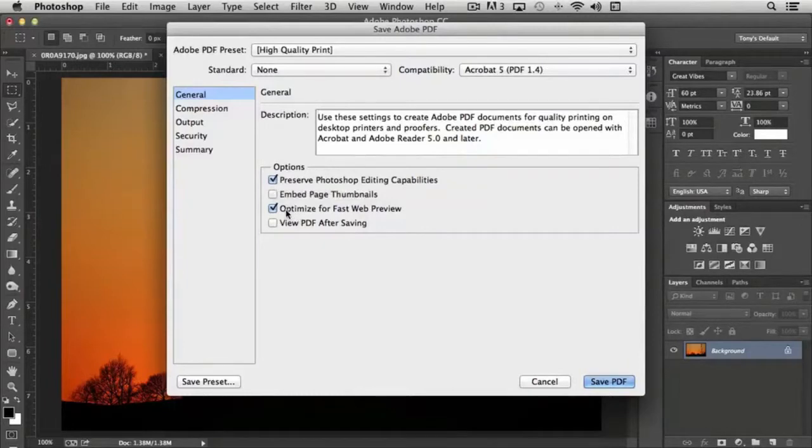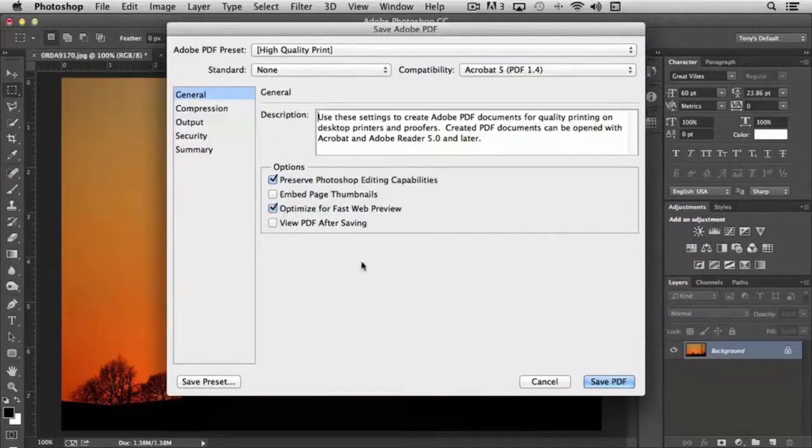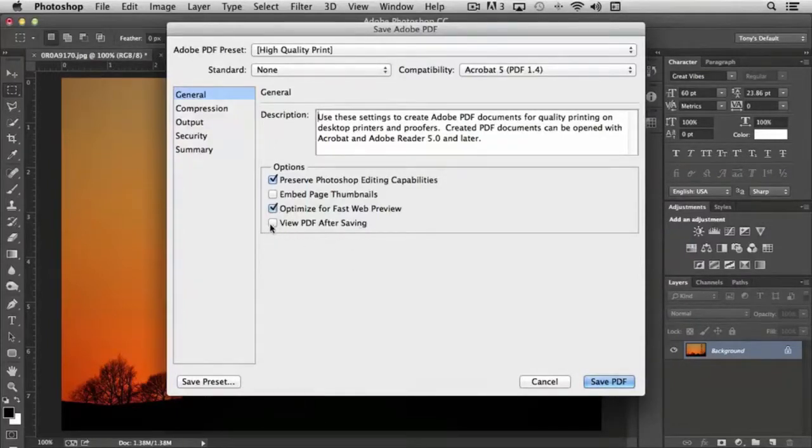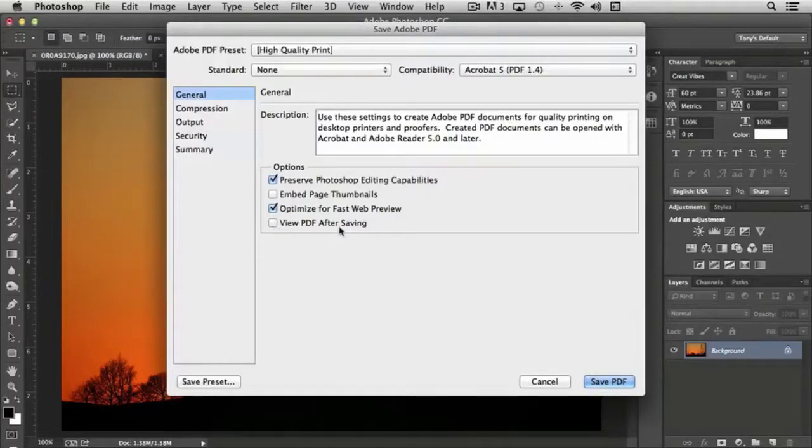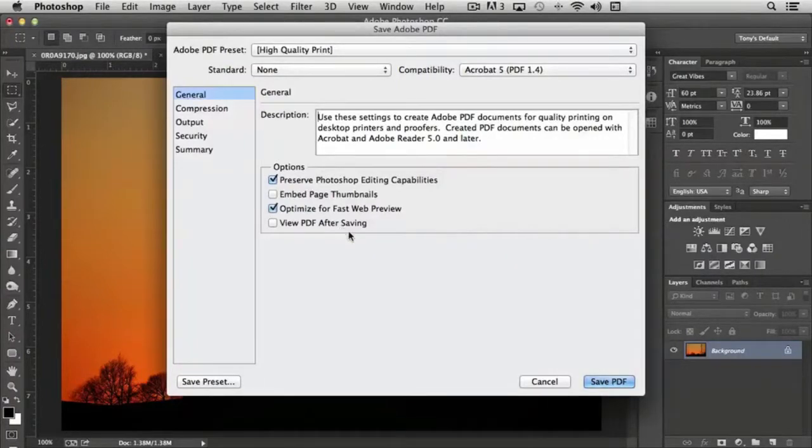If you want to optimize it for fast web, which is a default, and usually I'll leave that checked as well, you can do that. If you want to view the PDF after saving it, you would check this box. And what will happen is whenever you click save PDF, it will launch Adobe Acrobat if you have that installed and give you the opportunity to view the PDF and how it appears.